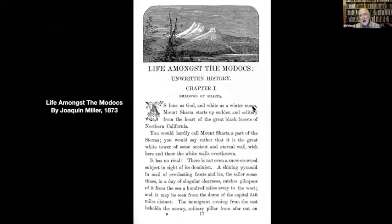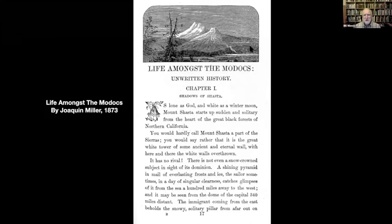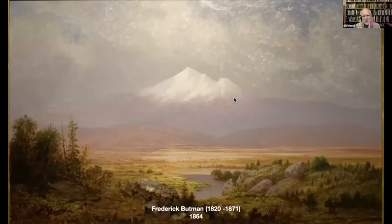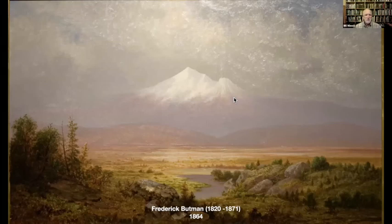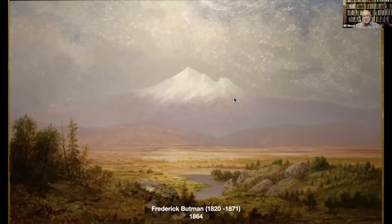'Lone as God and white as a winter moon, Mount Shasta starts up sudden and solitary' — that's where the title of the art book comes from. The picture interested me because it was obviously an early picture. It turned out it was an engraving made from a painting by Frederick Buttman, one of the two or three earliest of what we call early California artists. The San Francisco art boom started around 1860, and what these people were beginning to do was to capture this vastness — that was a tough trick.